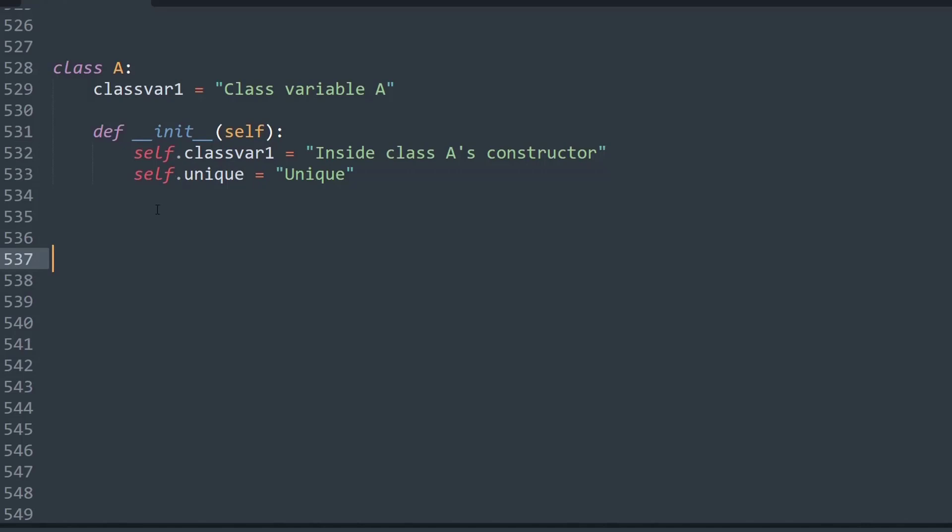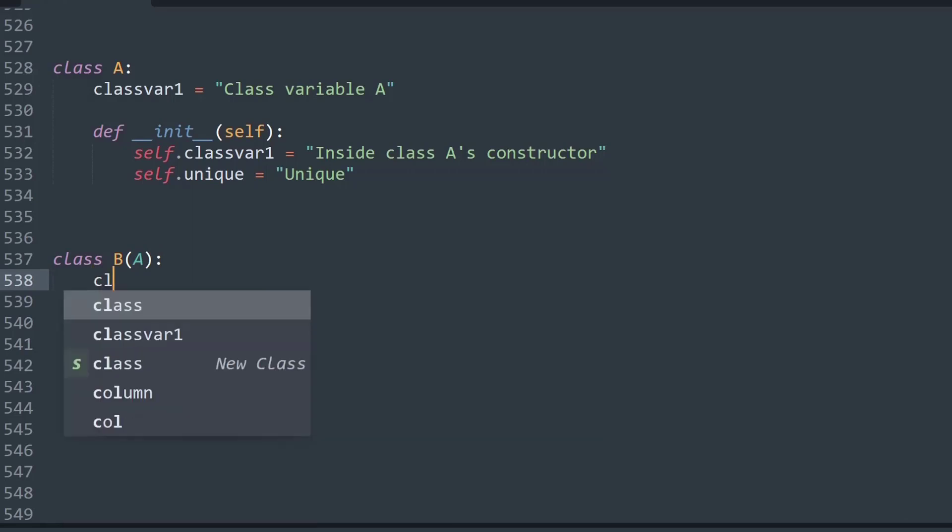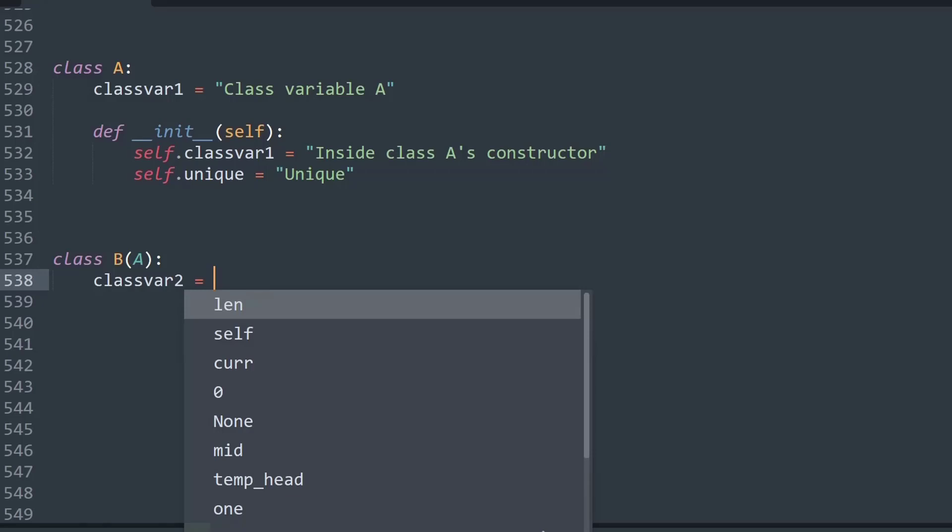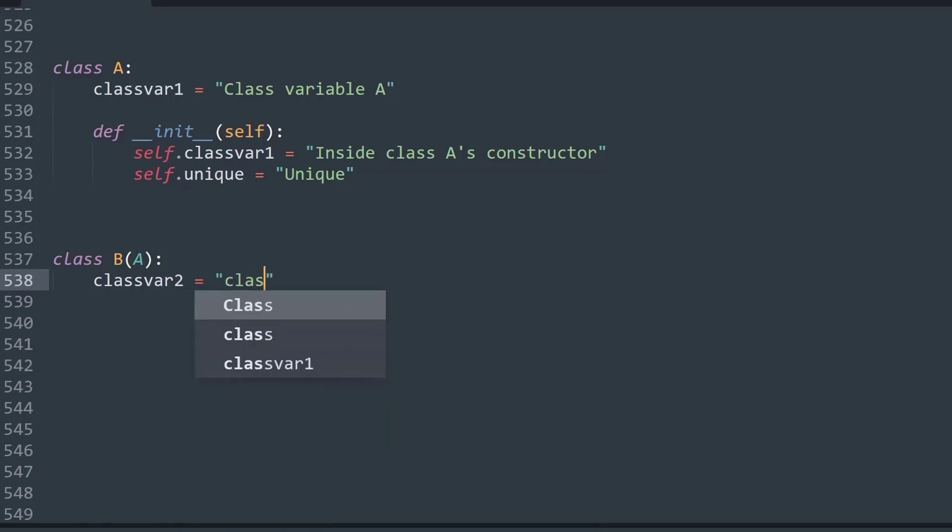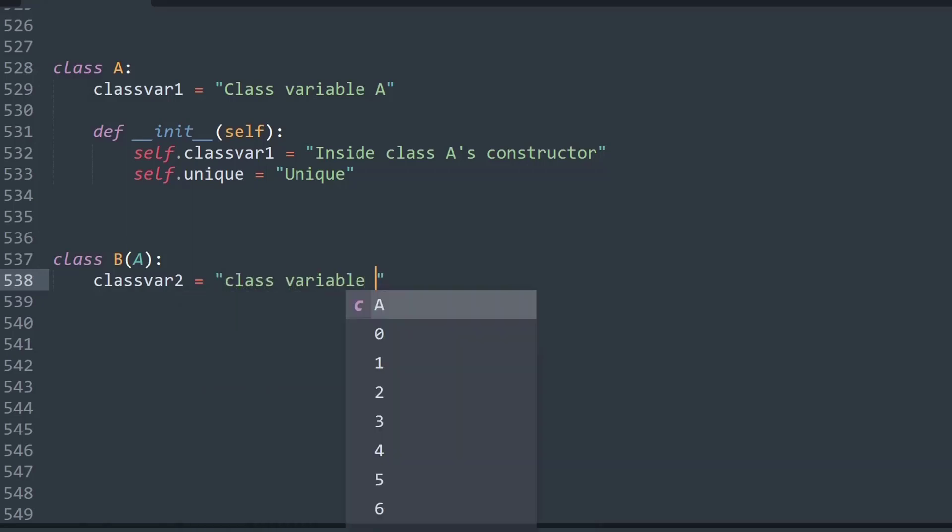Now let's create another class and I'll call it class B, and within that I will be inheriting class A from it. First thing I'm going to do is change the class var and create a variable called classvar2 equal to 'class variable B'.